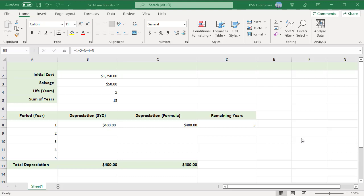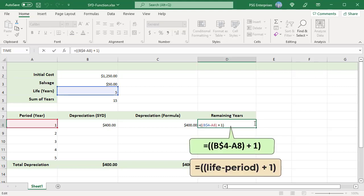This is the remaining years of depreciation in each period. This is calculated using this formula: life minus period plus 1.